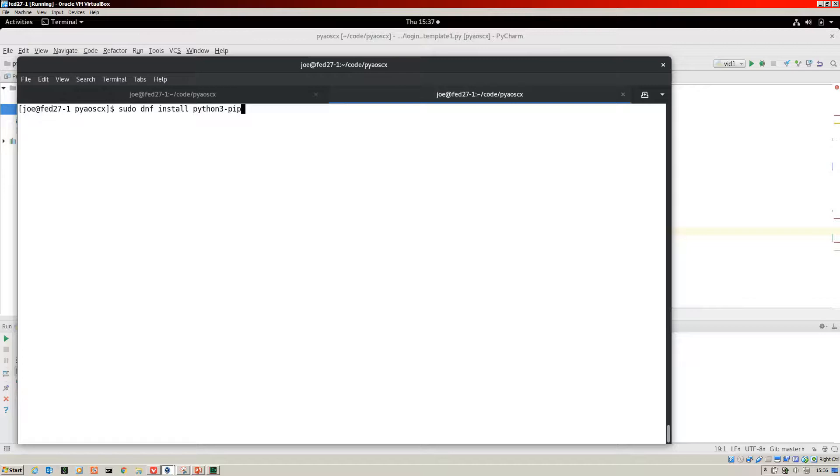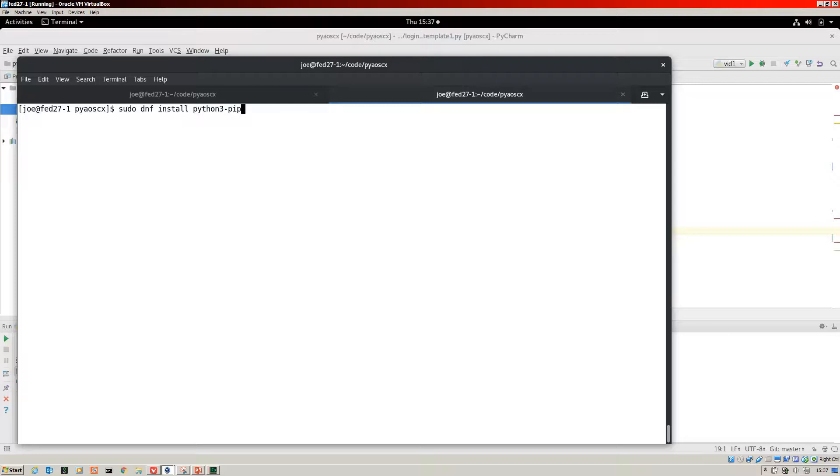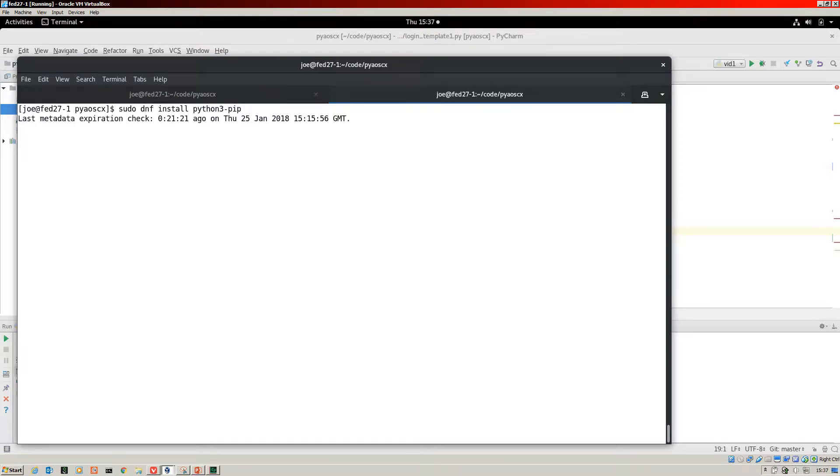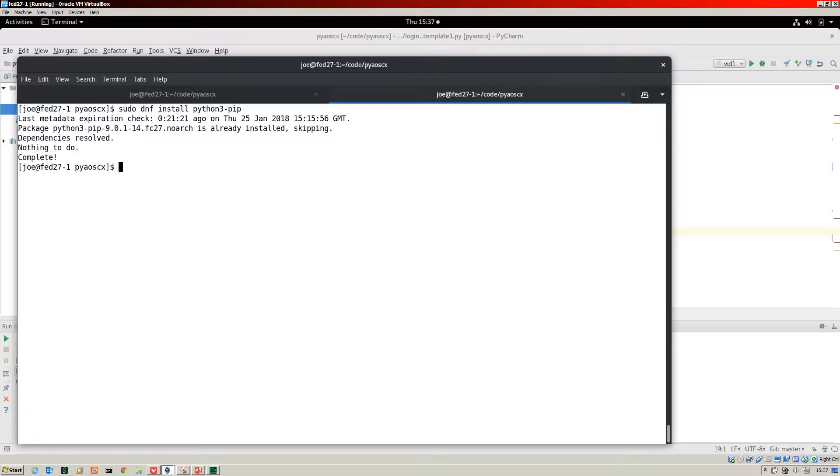I'm using Python 3. If you're using Python 2, you really should think about migrating onto Python 3 as soon as possible. For Fedora, to install pip it is sudo dnf install python3-pip. I've already got that installed.